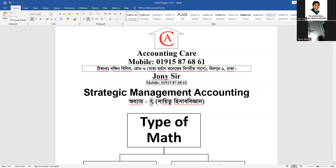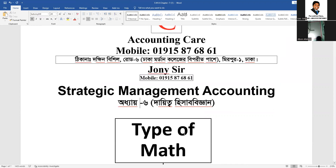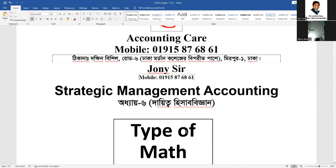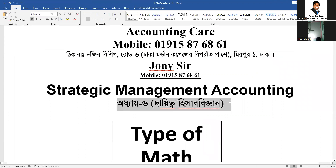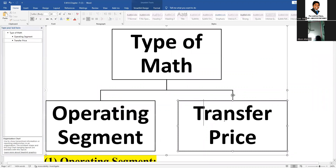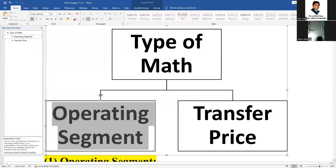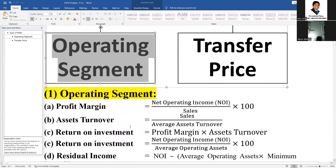Strategic management accounting, Chapter 6: Responsibility Accounting. The chapter covers operating segments and transfer pricing — corporate financial reporting and transfer pricing. Our operating segment company overview begins here.